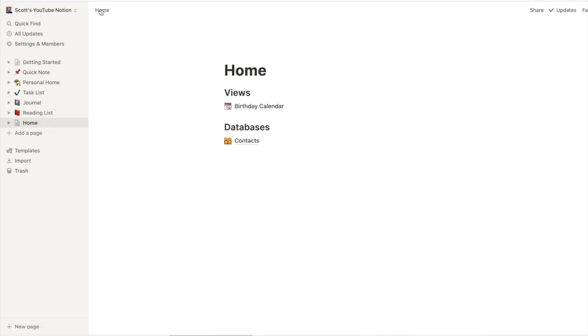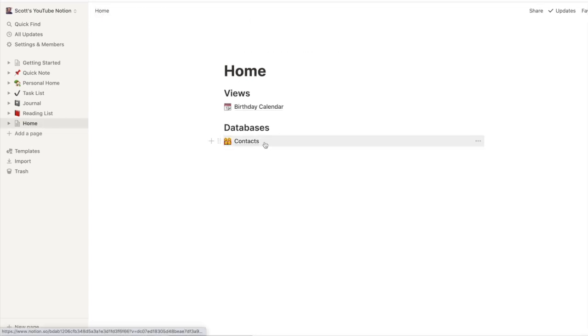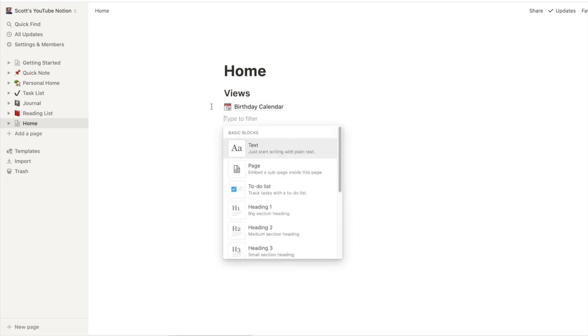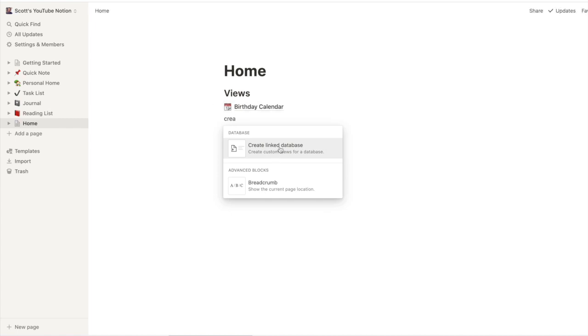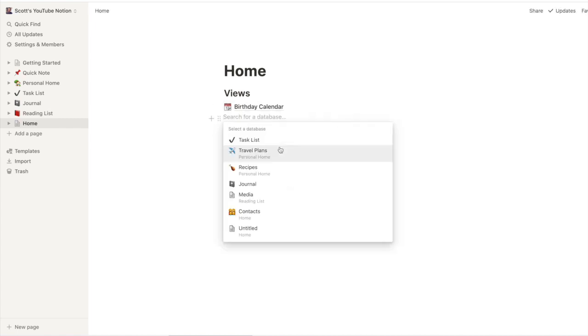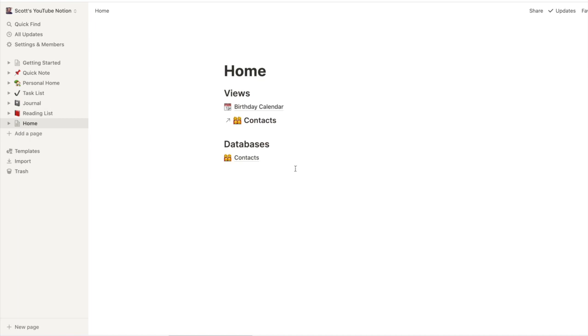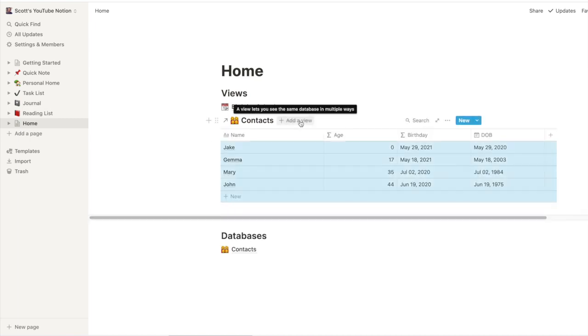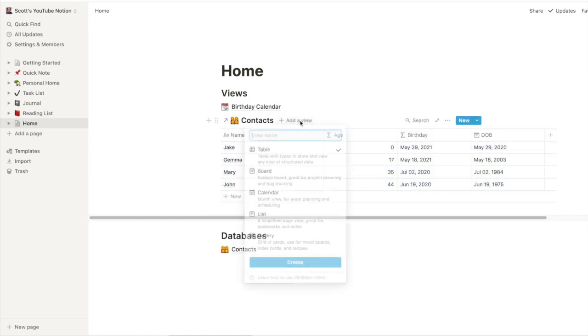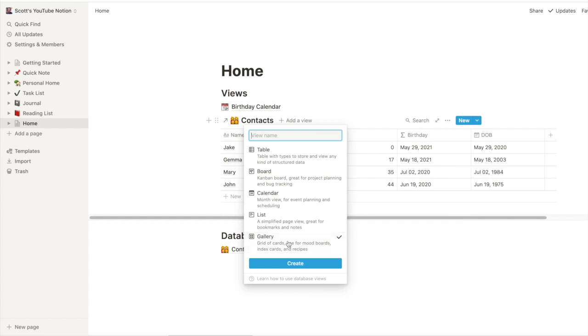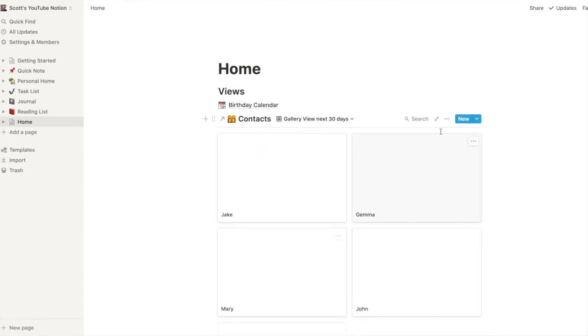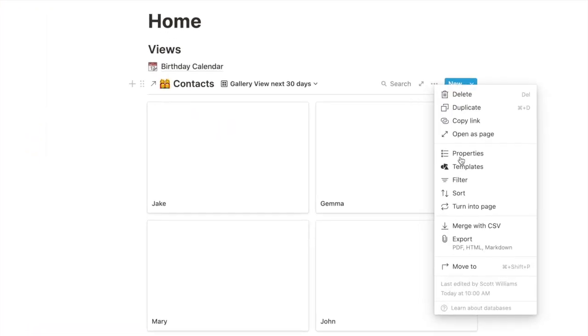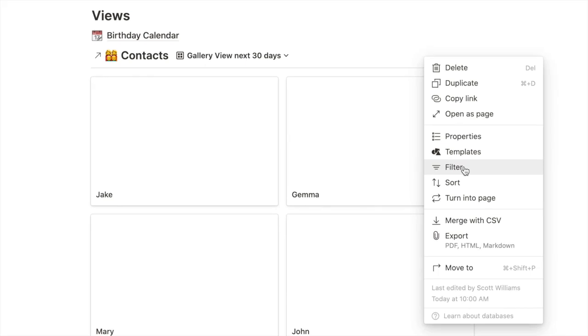I hope that made sense to you guys. Now that I've got the contacts in the birthday calendar I'm good. One last thing I like to do though is just to have a bit of a peak view, birthdays coming up next 30 days, have that on my home page, good chance I'll maybe get a present for them. All right so we'll do another link database to contacts. This case the view that I want is a gallery view.